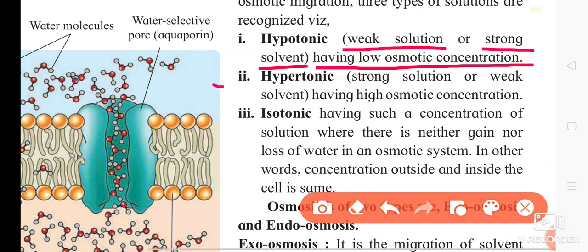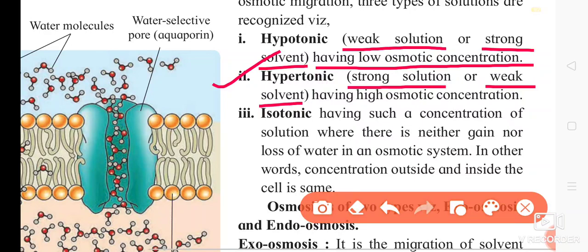The next type is hypertonic solution. Hypertonic solution is a strong solution and a weak solvent, and it has high osmotic concentration.